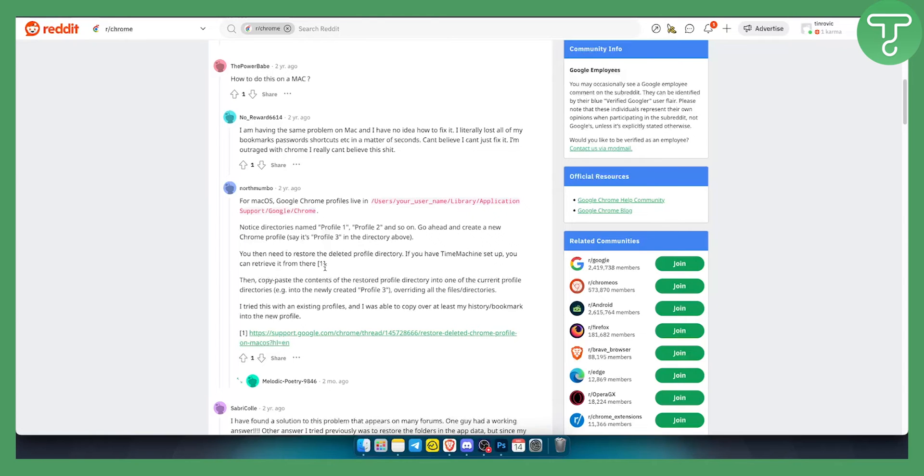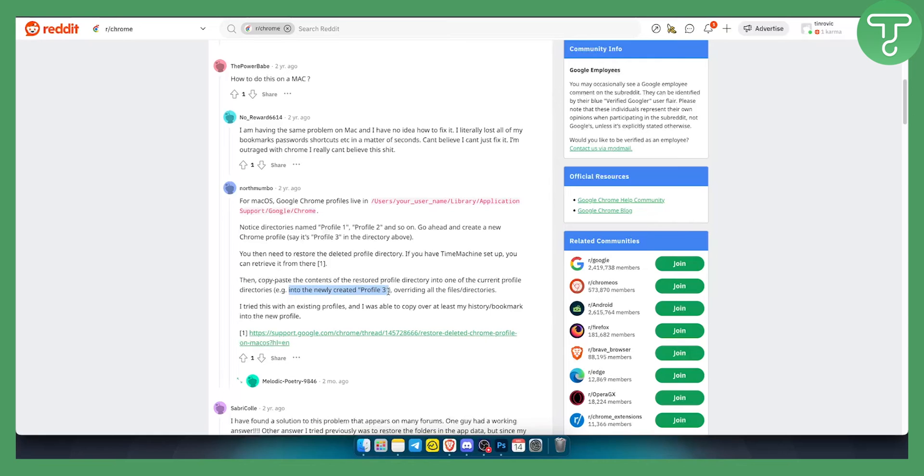Then copy and paste the contents of the restored profile directory into one of the current profile directories, for example, into the newly created profile3 that you created.